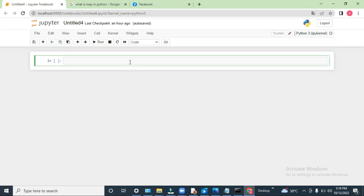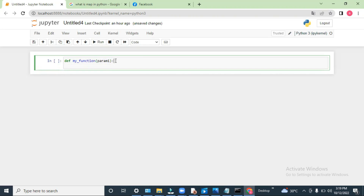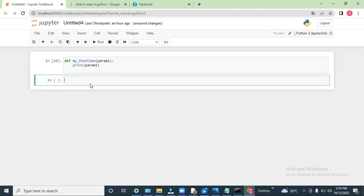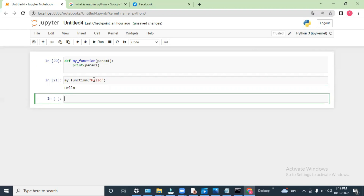For declaring a function in Python we use 'def', then the function name. Let's say I am creating a very simple function called 'my_function', and I want to pass one value as a parameter. After that we write a colon, then indentation, and we can print the parameter value. Now if I need to call this function, I type 'my_function' and pass the value, let's say 'Hello'. See, it has printed the value Hello.